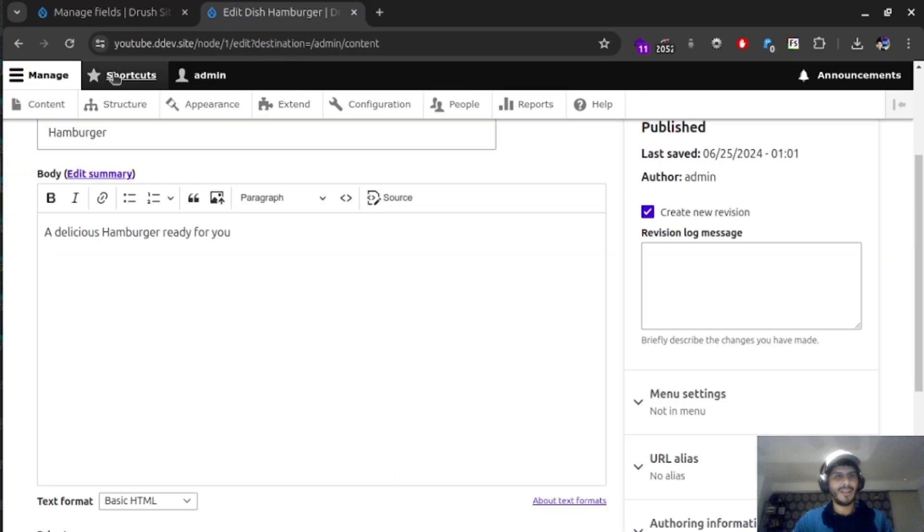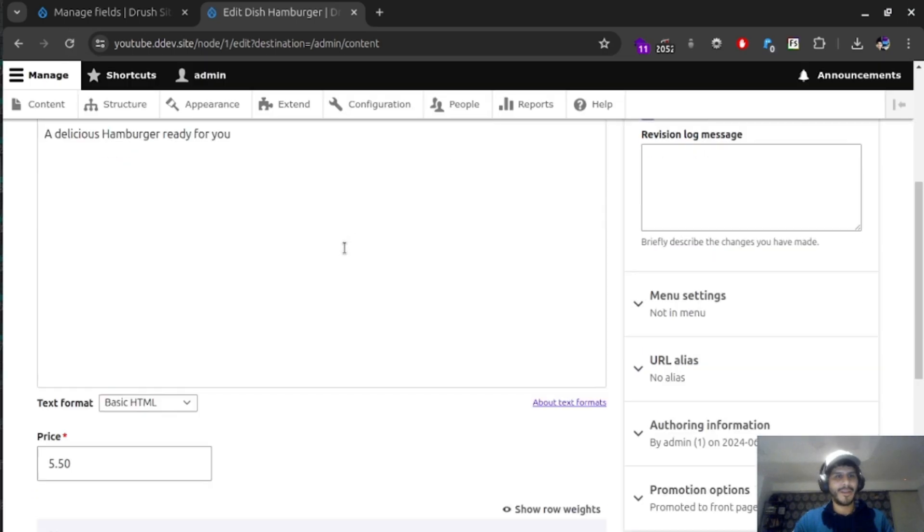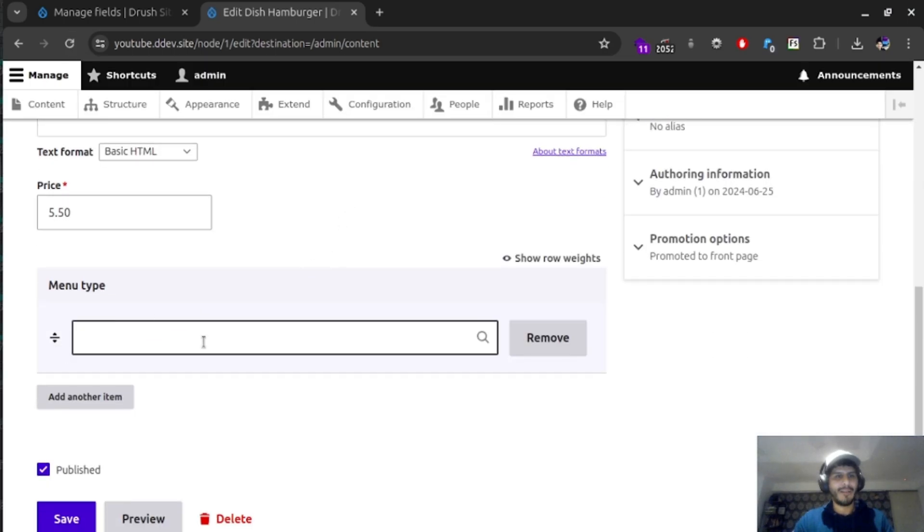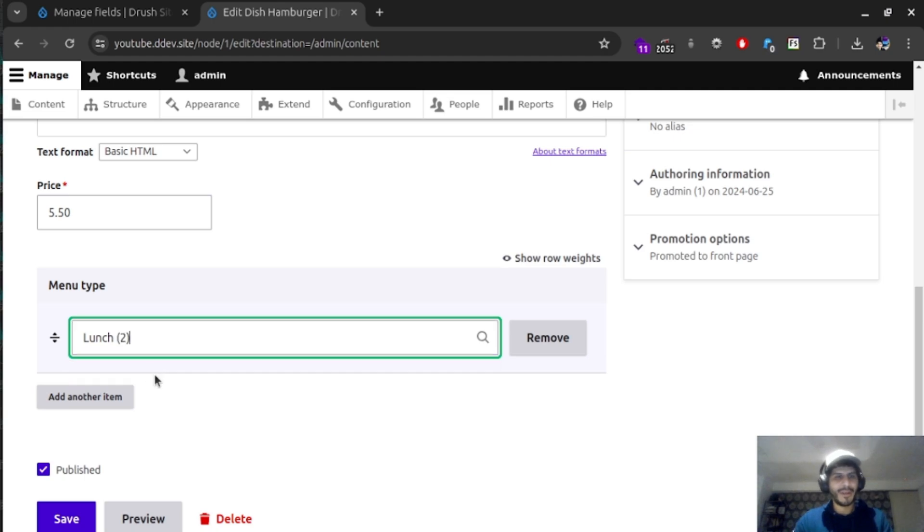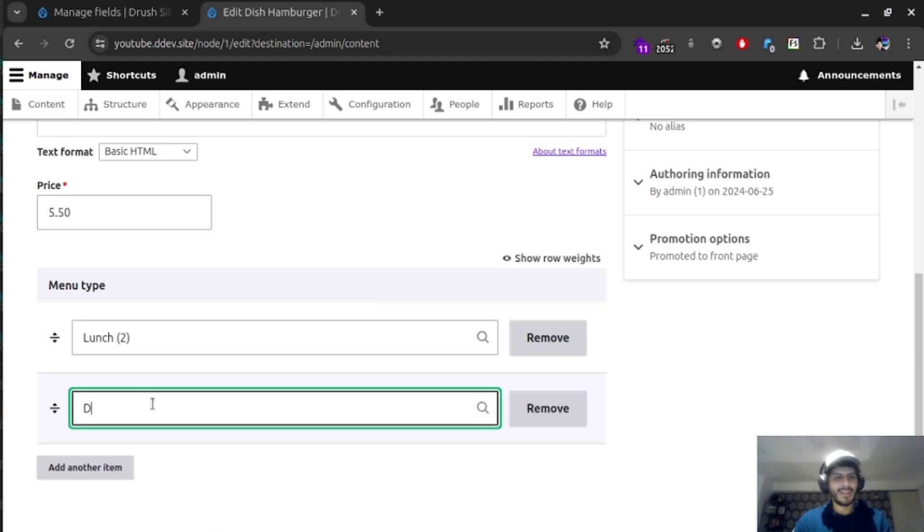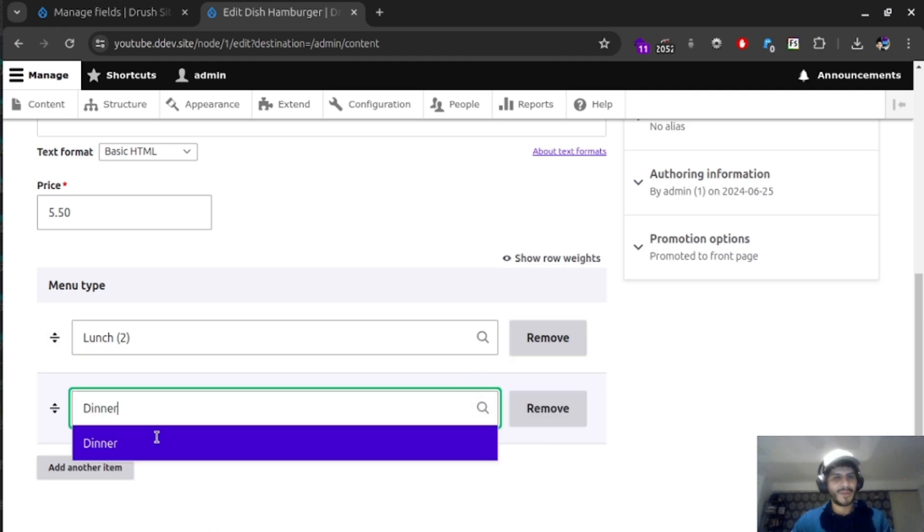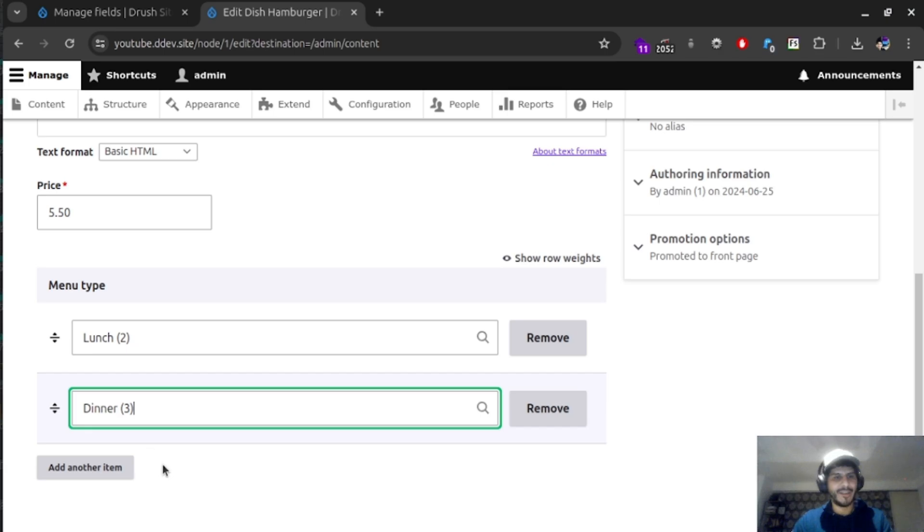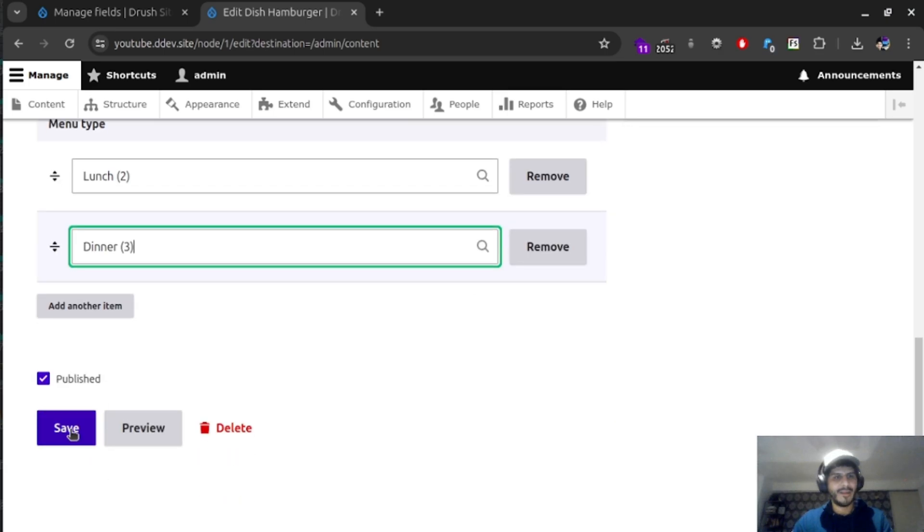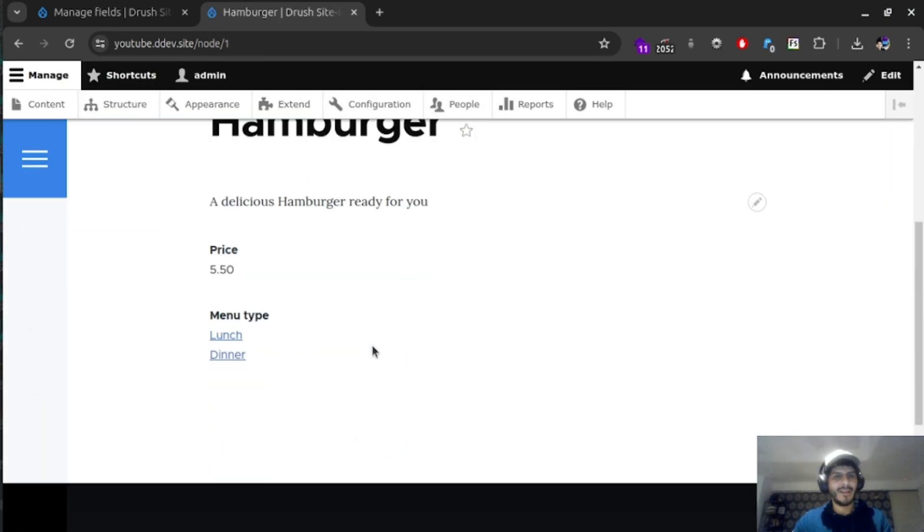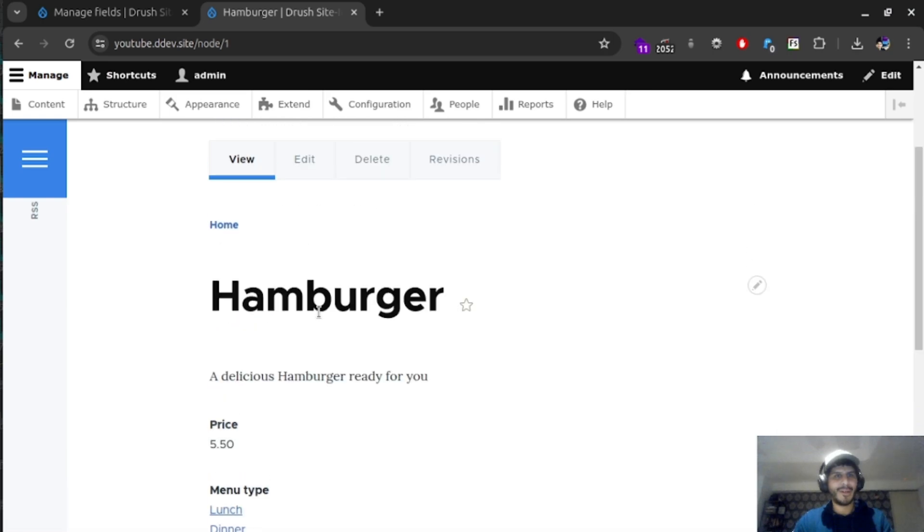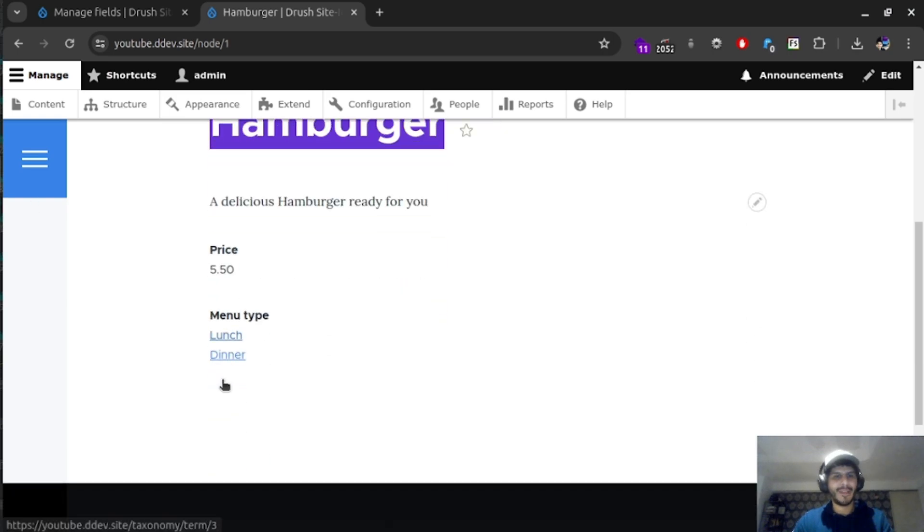Let's go back again into a dish. Refresh. And now we have a menu type. If we click on, we actually type lunch, we know that this burger is going to serve on lunch. And let's also put an option for saying serve on dinner. Let's go back to our site. We have a hamburger ready for us with a nice price for lunch and dinner. If we click on lunch to see what is going to be available for lunch, we have a burger here.